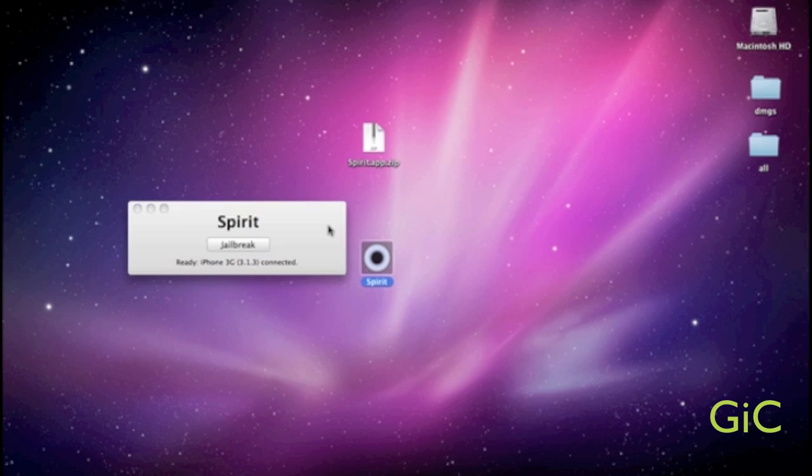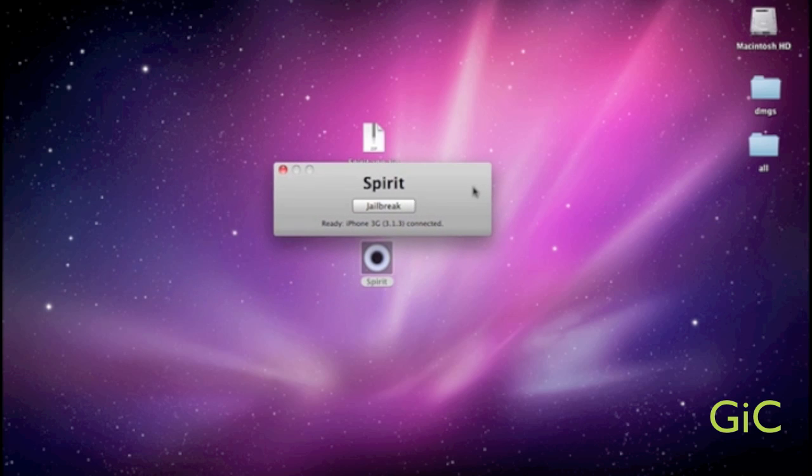Here it is. The Spirit Jailbreak app. My iPhone's plugged in. It says ready. iPhone 3G 3.1.3. So, now we're going to switch to my camera.